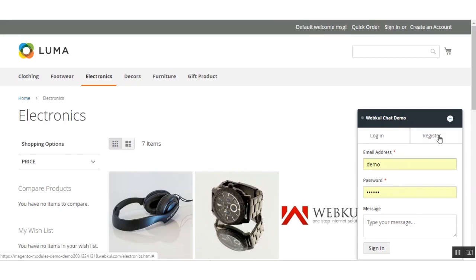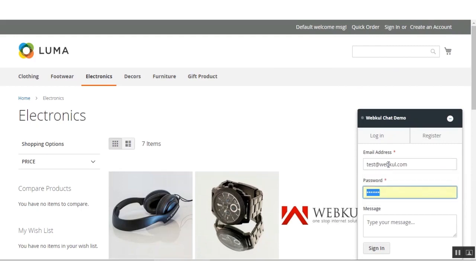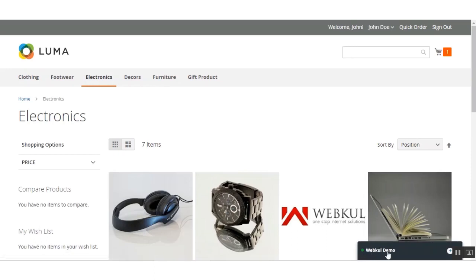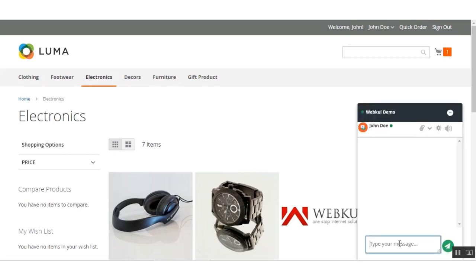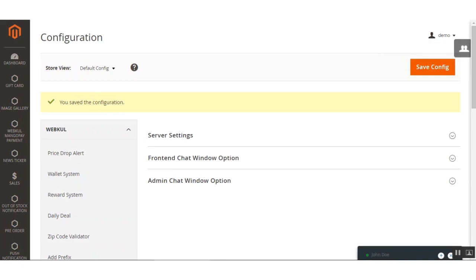If the customer doesn't have an account, they can register first. I'll be logging in with the test credentials. After logging in, you can see the WebCool demo is visible and highlighted with a green icon, indicating it's online. The customer can now directly start chatting with the admin by typing in a message — for example, 'Hi admin, I need assistance on the product.'